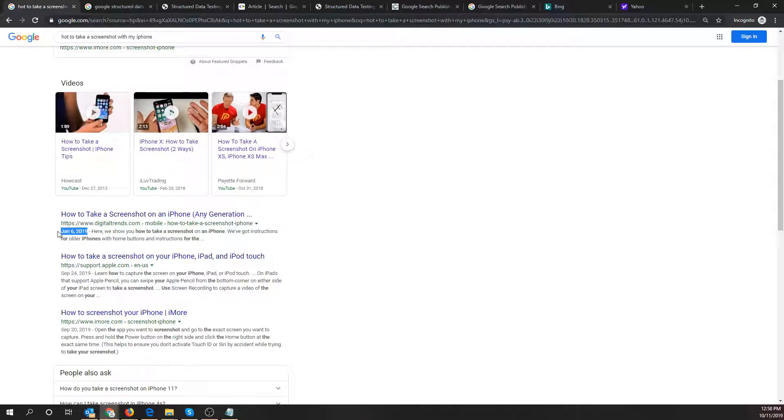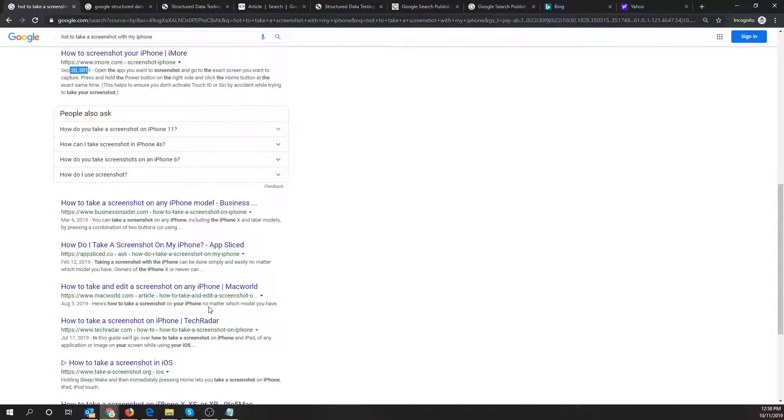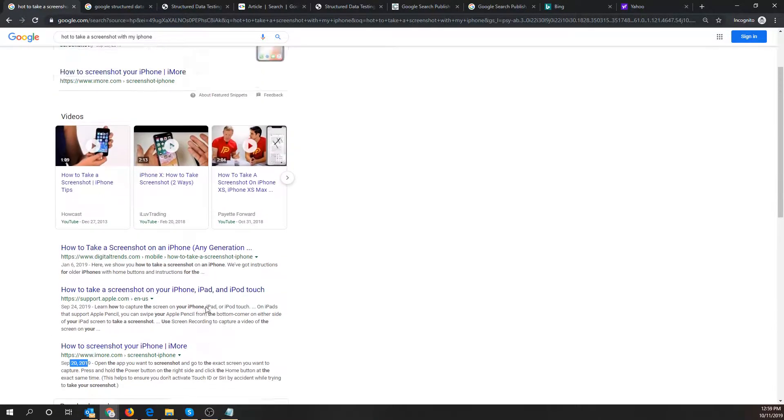This says January 6, 2019. This one says September 24, 2019 and many people wonder how does that show up in that description zone on the SERP.